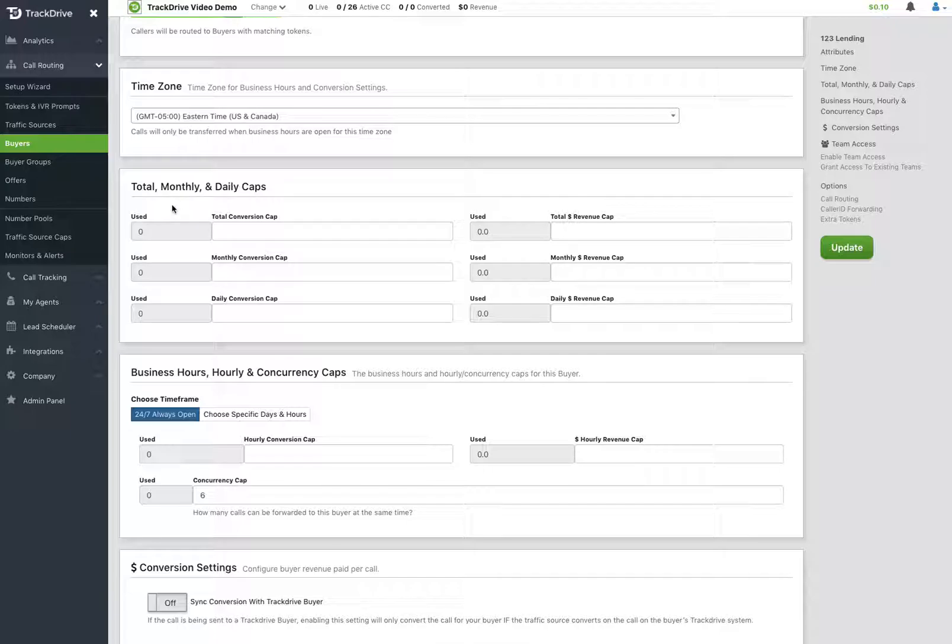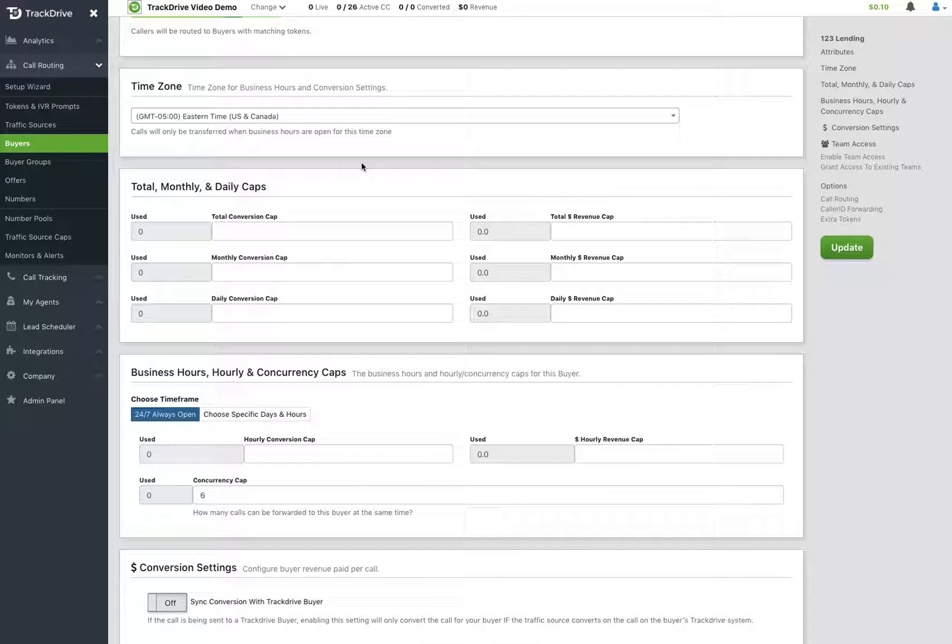We can cap the number of calls that we attempt to send a buyer and the number of calls they actually answer, and then the third and fourth type are the number of calls that have converted or the total dollar spend. By default, we have the total number of calls you attempt to send to a buyer and the total number of calls that he answered turned off because usually those aren't used for capping reasons.